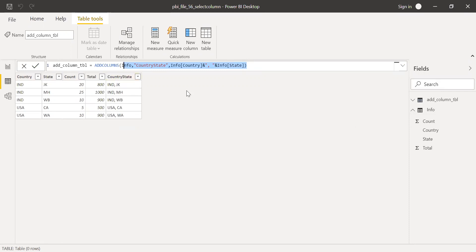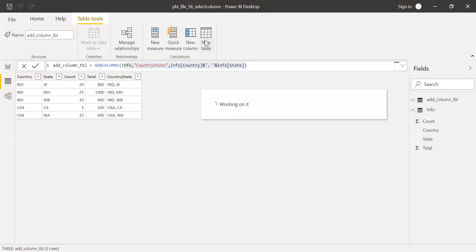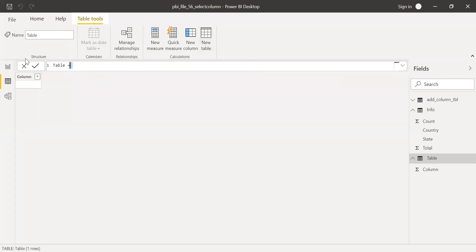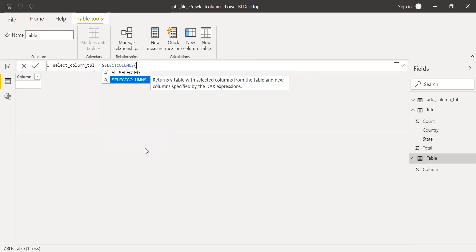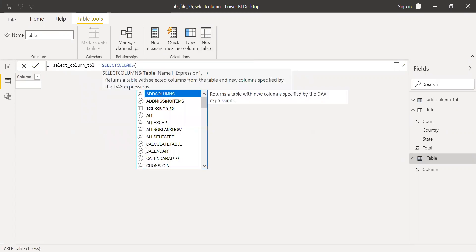This is how add column function works. But next, let's try to do the same thing with select column function. Select column. I'll call this a select column table and use the function select columns. Again, it asks for a table here.